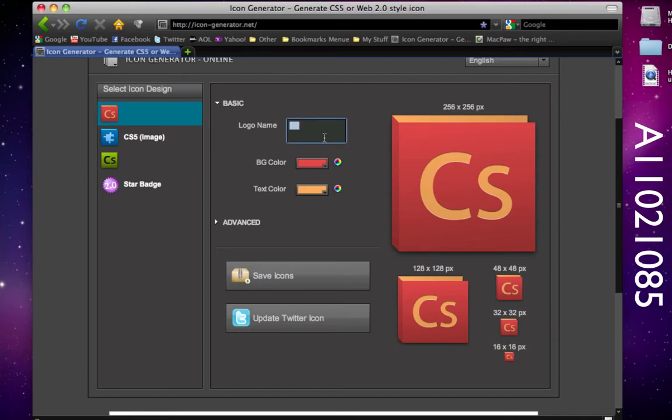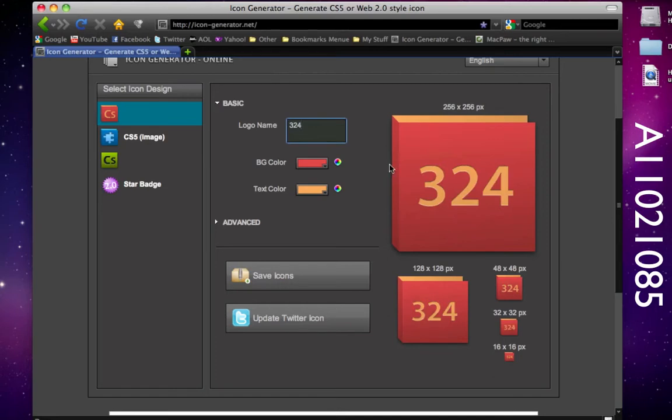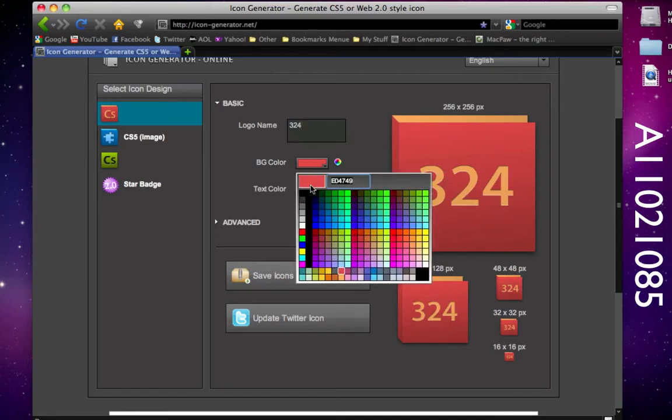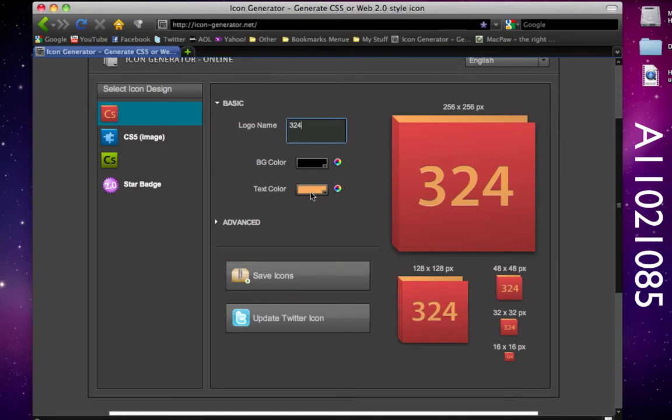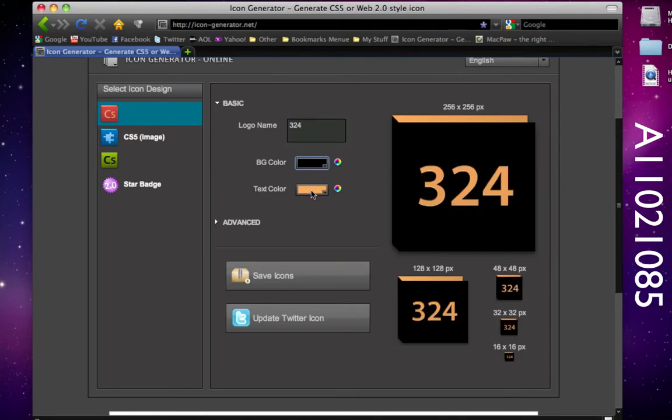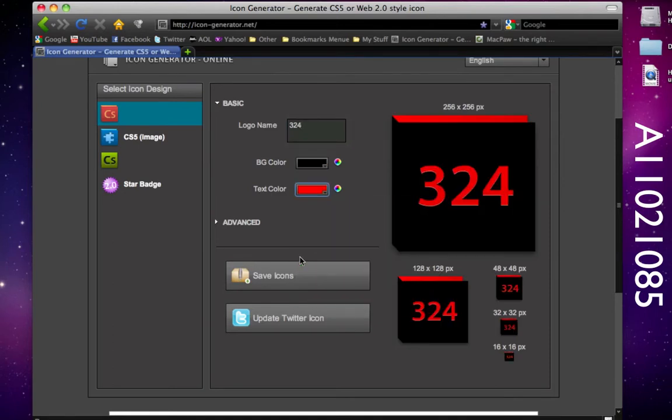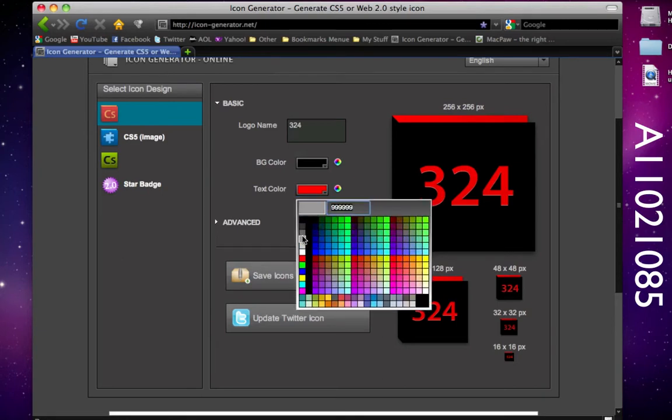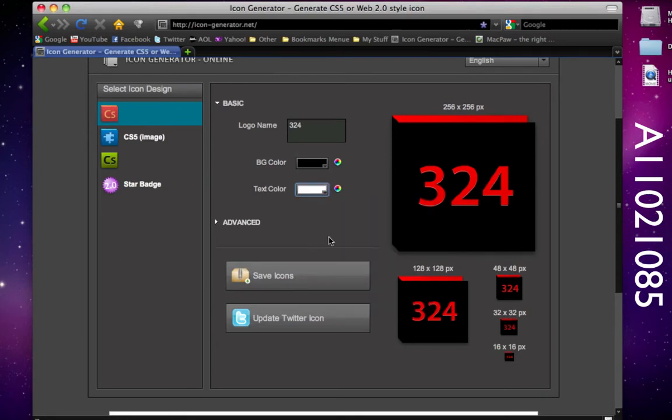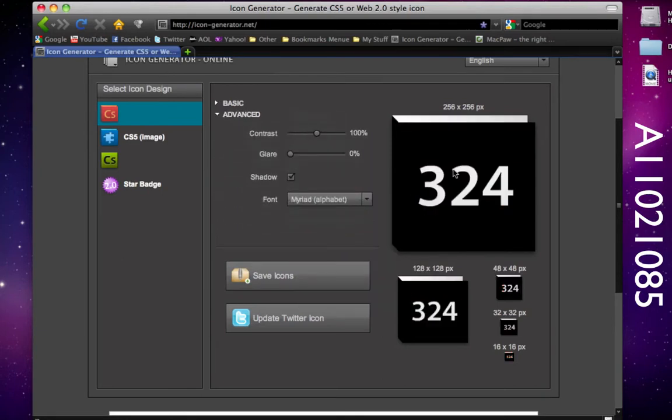If I want to change my logo name to say 324, as you notice 324 comes up here. Under background color we can change the background color. Let's say I wanted to change it to black and on the text color I'll change it to red. But that doesn't look good so I'm going to choose white and as you notice it looks like that.